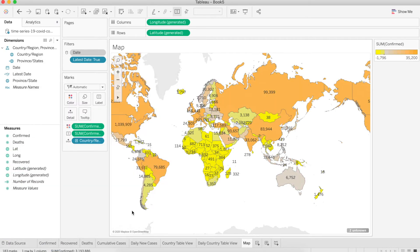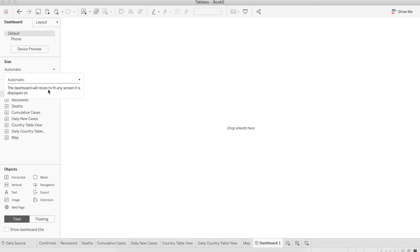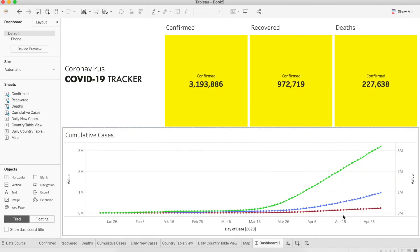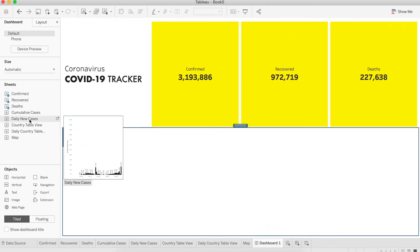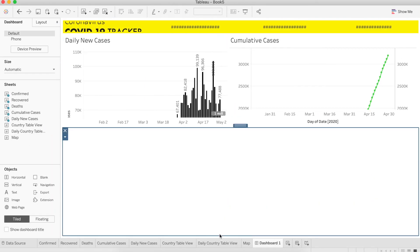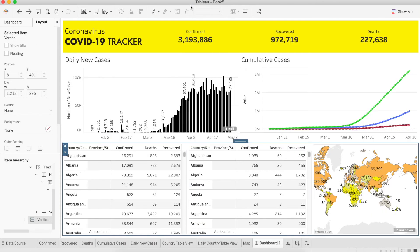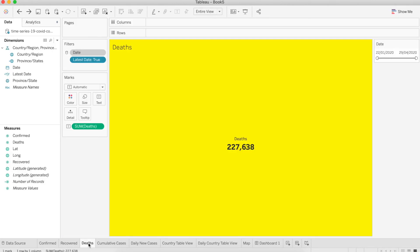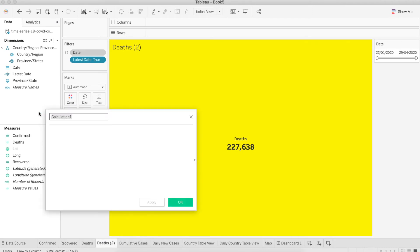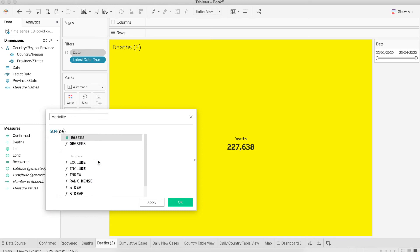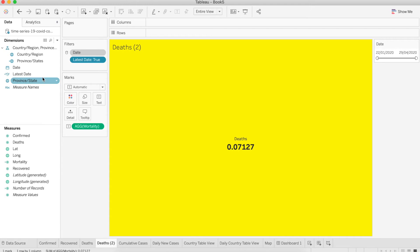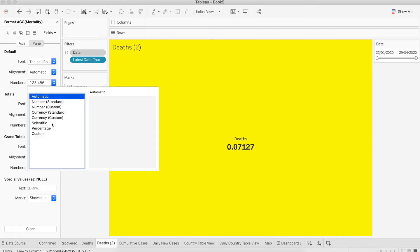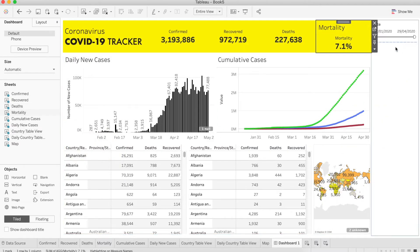Now it's time to put all the worksheets together into a dashboard. Let's create a dashboard. Go to the size and I like to use automatic. I'm going to quickly drag and drop all the worksheets that I have and put some title and adjust the settings. I need to make one more worksheet, which is mortality. This one will show the mortality rate. It's going to be a calculated field. The formula would be the number of deaths divided by the number of confirmed cases. Let's change the number format to percentage. Then let's drag it to our dashboard.